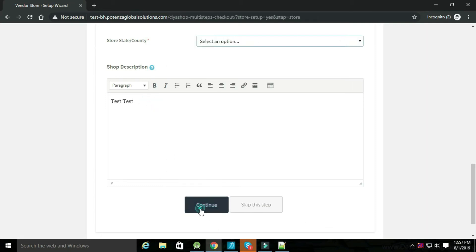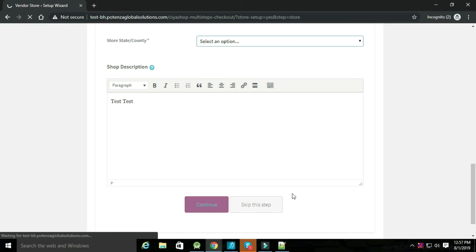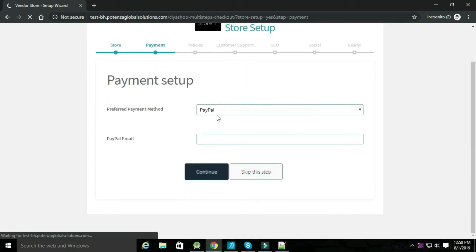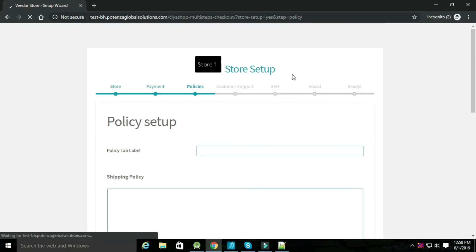Now set up policy and click on continue. Now add payment details and click on continue.